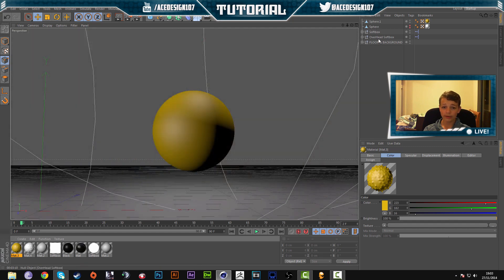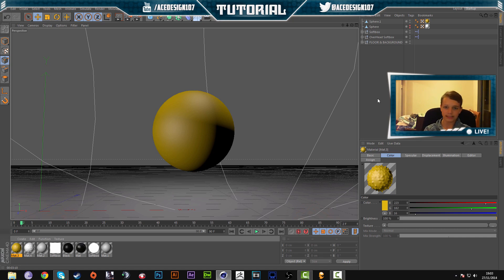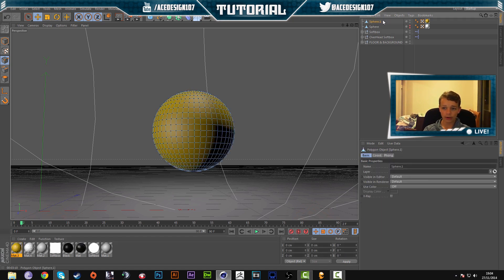So with displacement tutorials, a lot of people use a material to displace their objects. The reason for this is it's really accurate and you can edit the material in many different ways to get different types of displacements. So I'm going to show you how to make that.